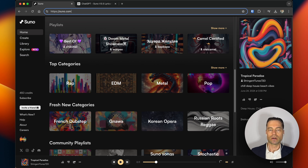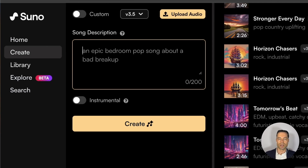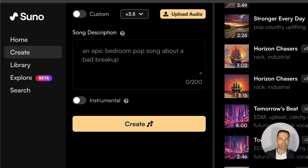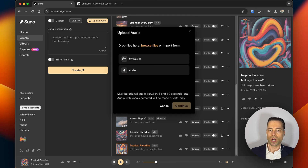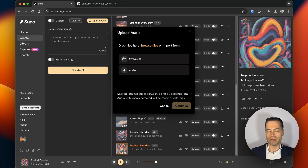To get started, click on the create tab. You're presented with a number of options. You can select between the different models — as of this video, the latest is 3.5, which provides better song structure and songs up to 4 minutes. You can also upload your own audio clip and create songs out of it, which is something I'll show later in the video.